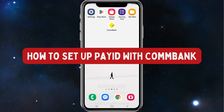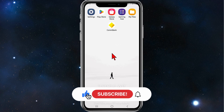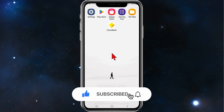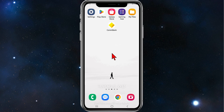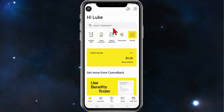Hey guys, in this video I'll show you how to set up Pay ID using your Commonwealth Bank on your mobile device. Please make sure to watch this video to the very end to avoid missing any vital information and making any mistakes along the way. The first thing you need is to open up your Commonwealth Bank app and make sure you're on the home screen.